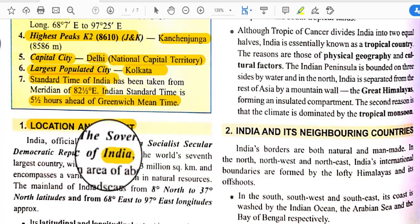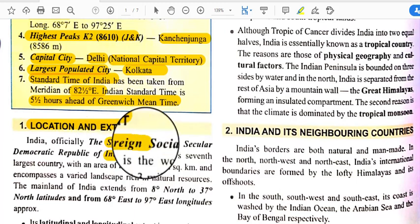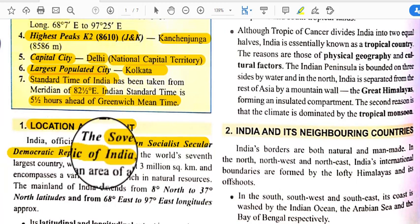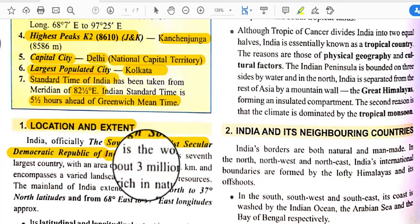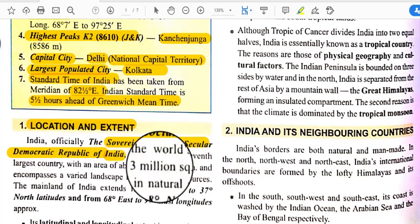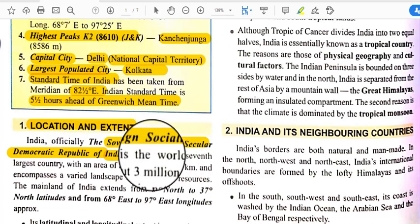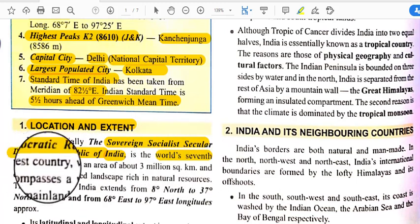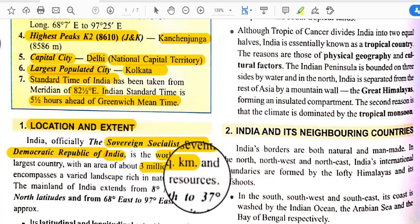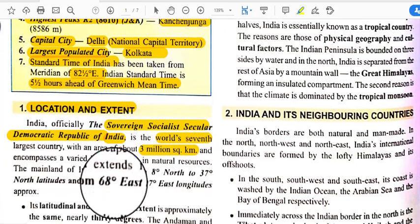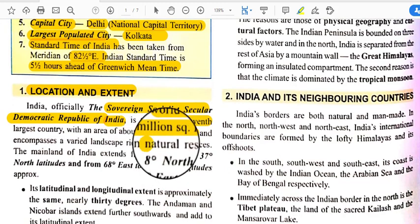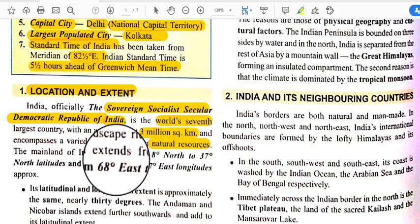India's full official name is the Sovereign Socialist Secular Democratic Republic of India. These are the unique characteristics of India. It is the world's seventh largest country according to size, with an area of about three million square kilometers, and it encompasses a varied landscape rich in natural resources.